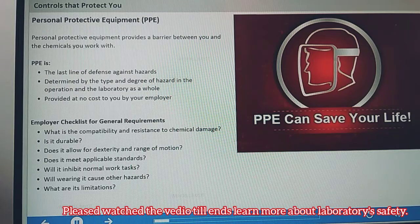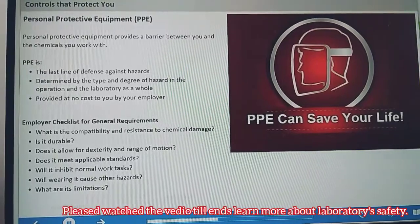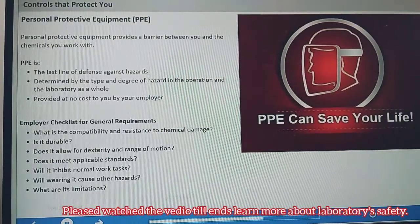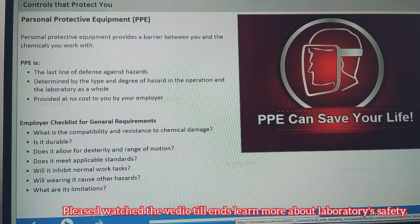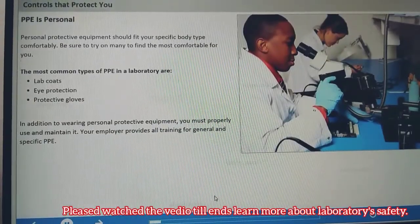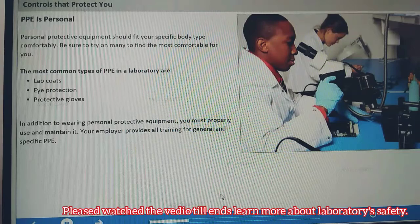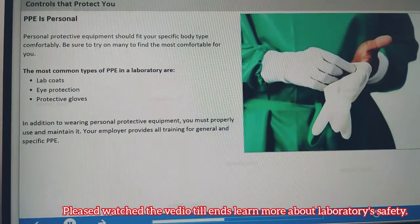Personal protective equipment, commonly referred to as PPE, provides a barrier between you and the chemicals you work with. In the hierarchy of controls, PPE is implemented last after administrative and engineering controls. While it is the least preferred method, it is just as important as the last line of defense against hazards. The specific type of PPE you wear is determined and provided by your employer based on the type and degree of hazard in both the specific operation you are conducting and the laboratory as a whole. The most common types of PPE in laboratories are eye protection, a lab coat, and protective gloves.